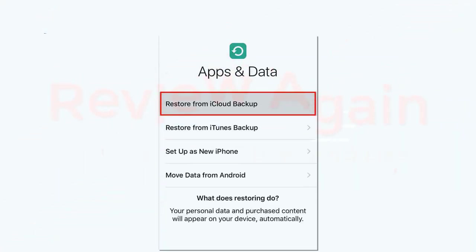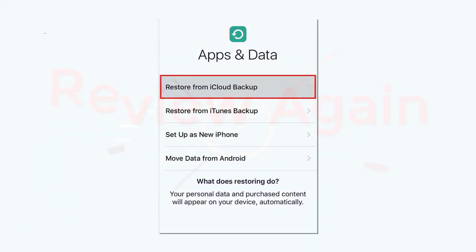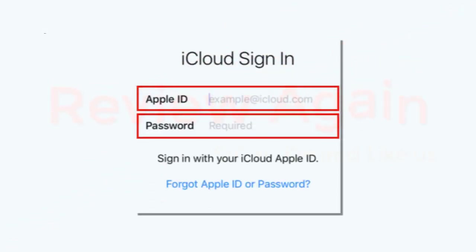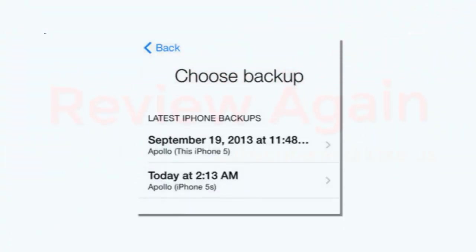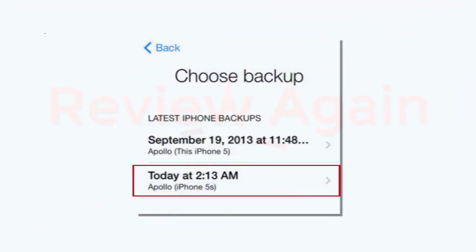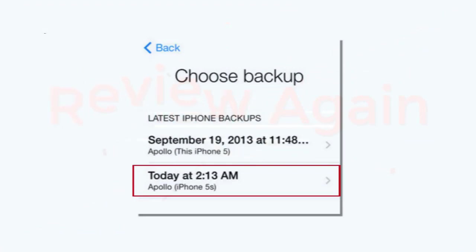When you see Apps and Data at the top of your screen, select Restore from iCloud Backup or Restore from iTunes Backup, depending on where you saved your data. If restoring from iCloud, you may need to log in to your Apple ID account. If you have more than one backup saved to iCloud, you'll be given the option to choose which one to restore. Select the backup you'd like to use — remember that only data and messages from the time of that backup can be restored.